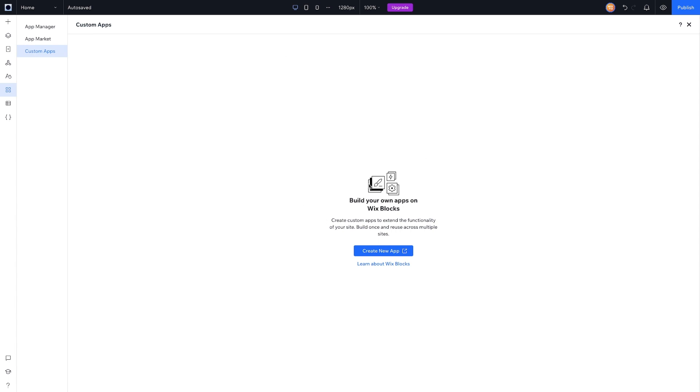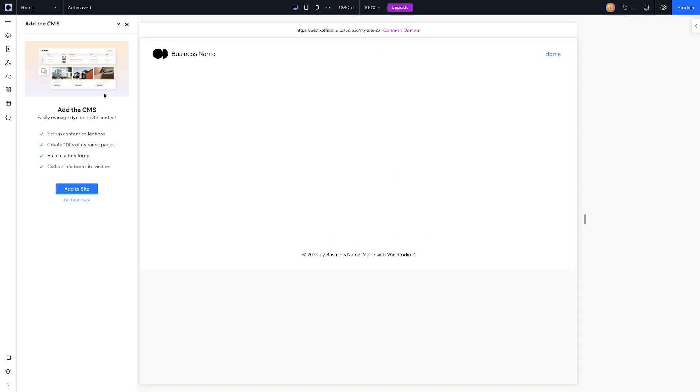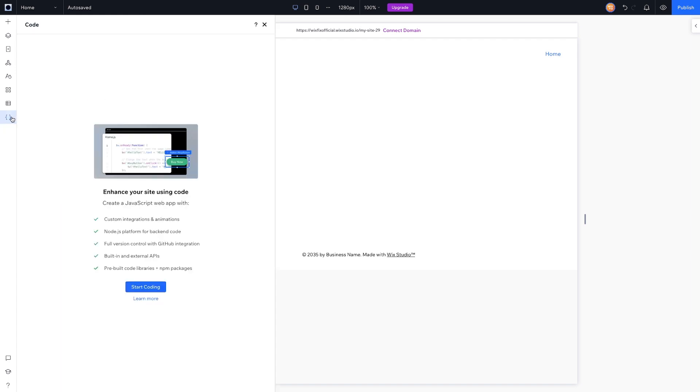Underneath the App Market is CMS. Again, this is something that works almost identically to the Wix and Editor X CMS—there's really not going to be any changes here. And then below that we have the Code panel.